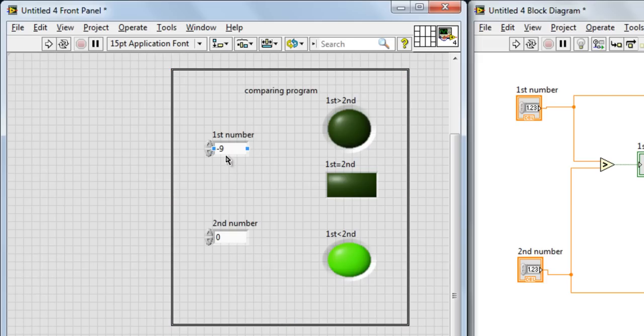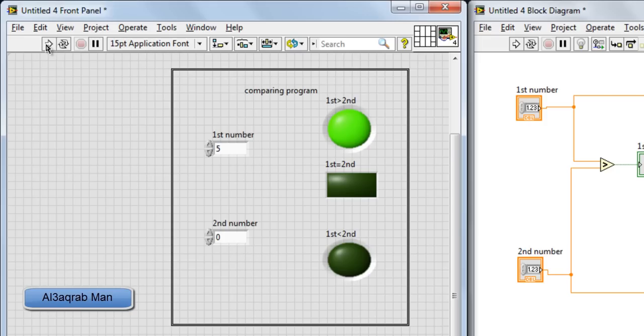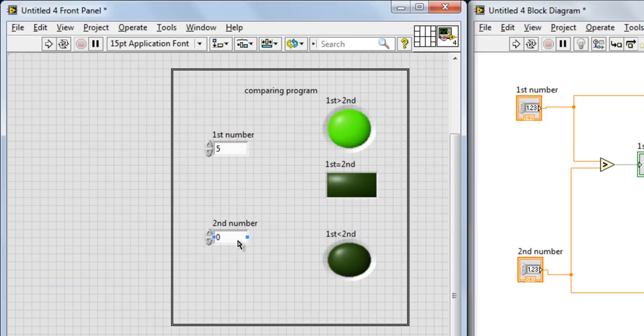Let us make this zero and increase it from here. Run again and boom, the first LED is on because the first number is greater than the second number.